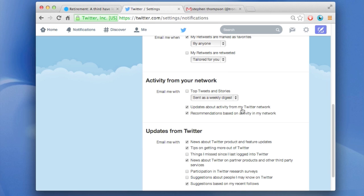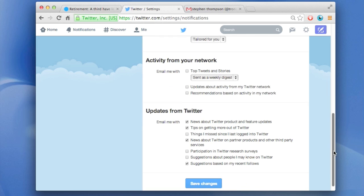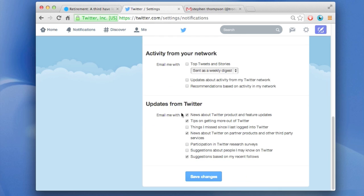Updates about activity from my Twitter network. This means stuff that other people are doing on Twitter. And again, I don't need to be emailed that information. I definitely don't need recommendations. And then finally, updates from Twitter. This is all the stuff that they want to spam me with. No thank you.